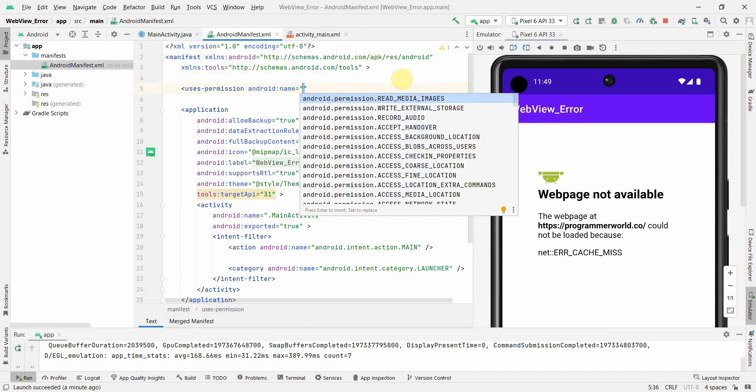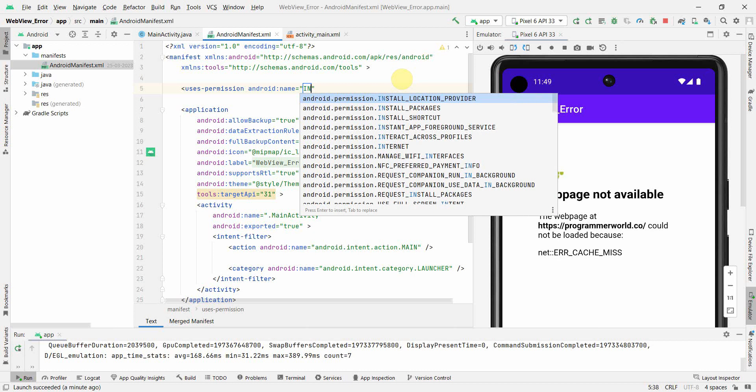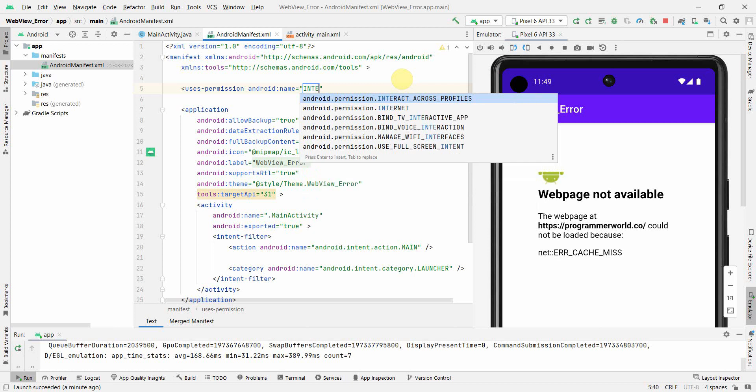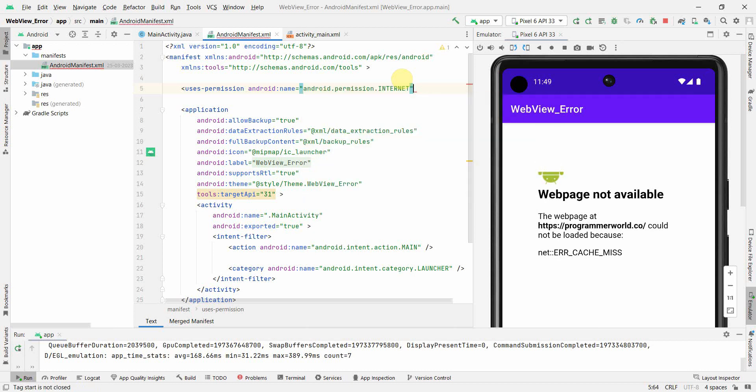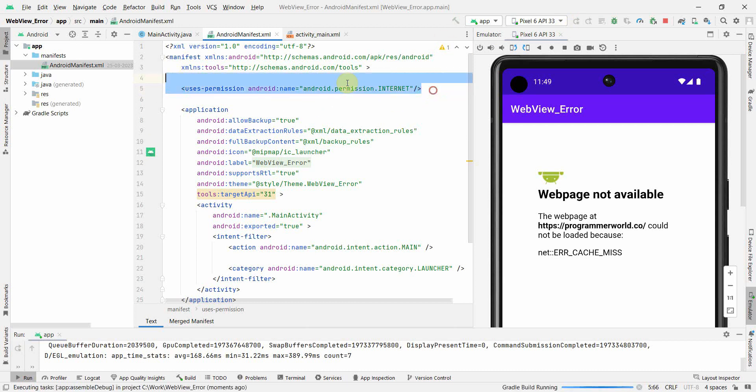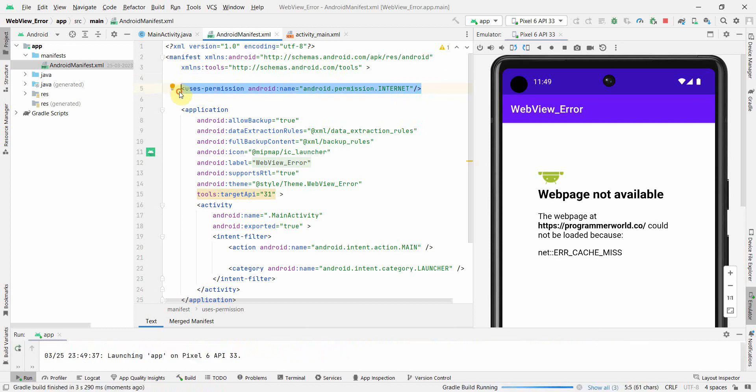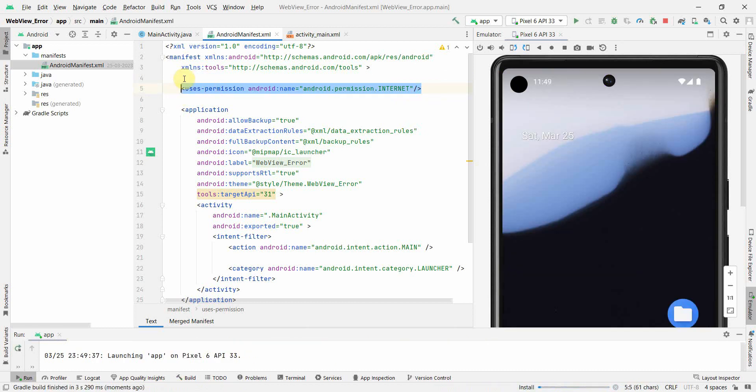At least in the manifest file, that the access to internet will be required by this app. It is not required to seek the permission from the end user of the app, but at least we should mention this. So we have to add this line in the manifest file to fix this problem.